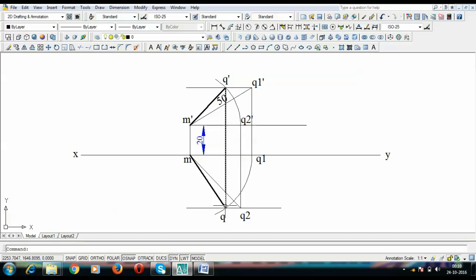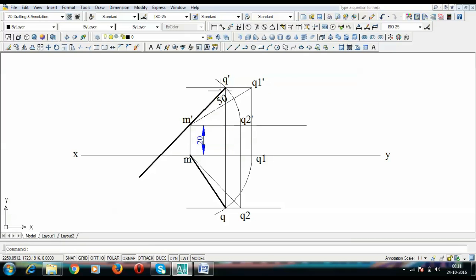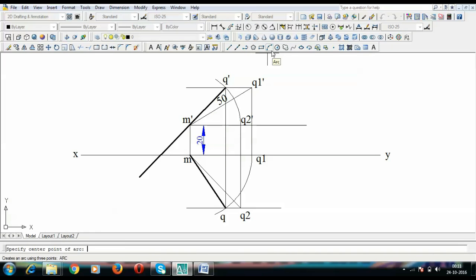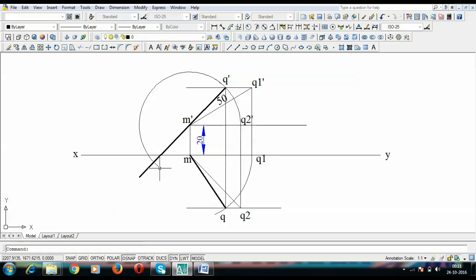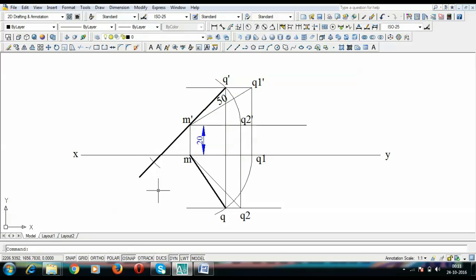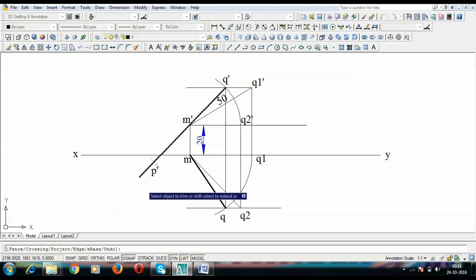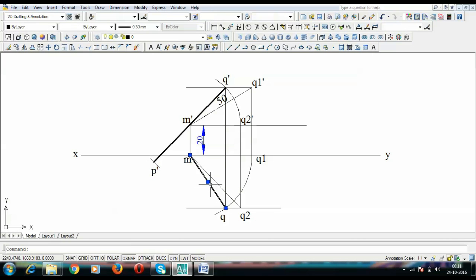You can verify by joining Q-dash to Q — the line should be absolutely vertical. Now extend the line in the backward direction from M-dash: with M-dash as center and M-dash Q-dash as radius, put an arc on the opposite side. This intersection point gives us P-dash — the front view of point P. Since P is in the third quadrant, P-dash lies below XY.